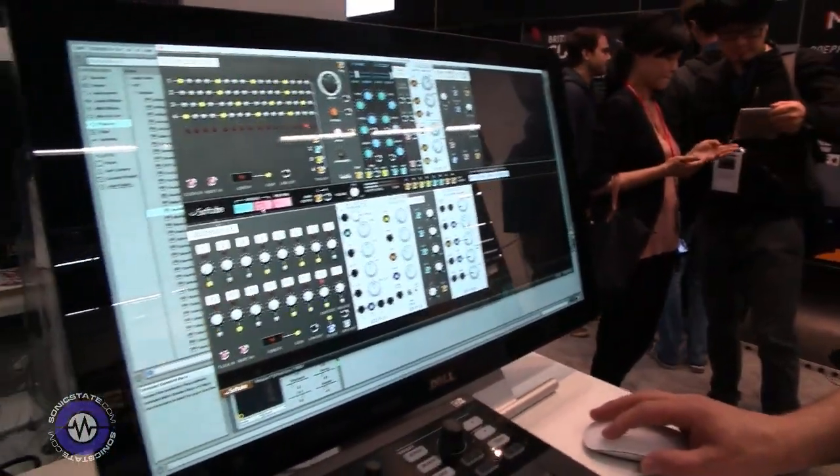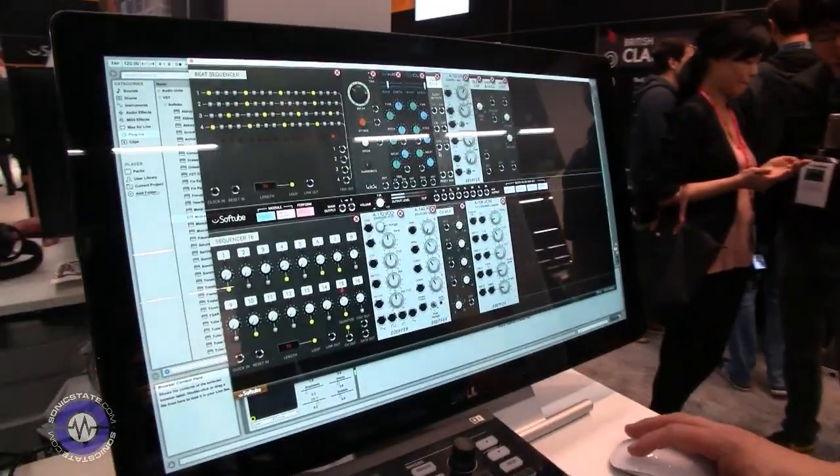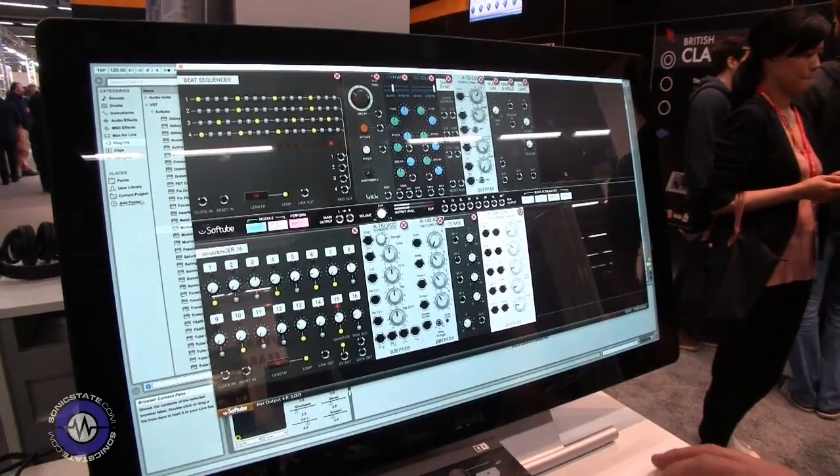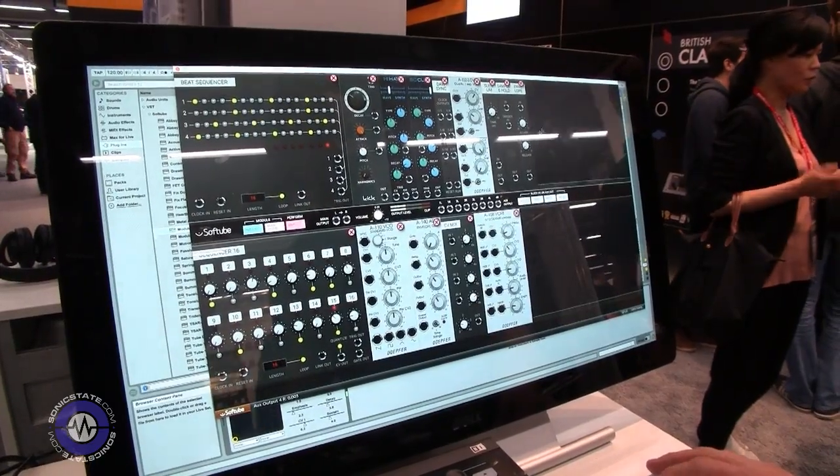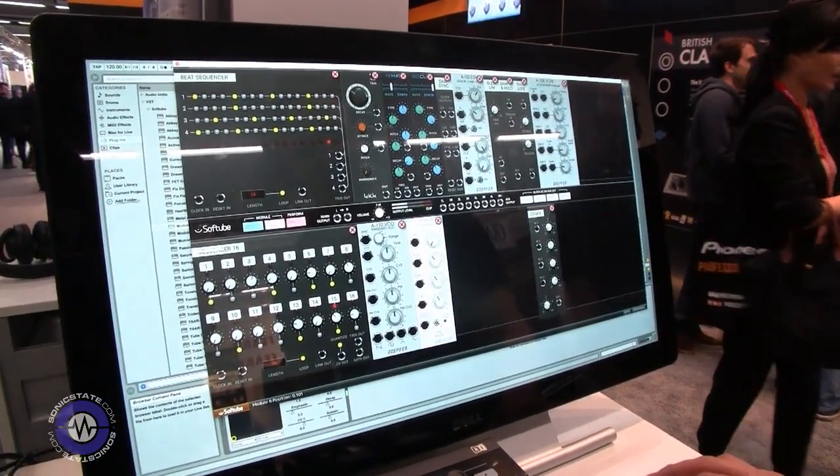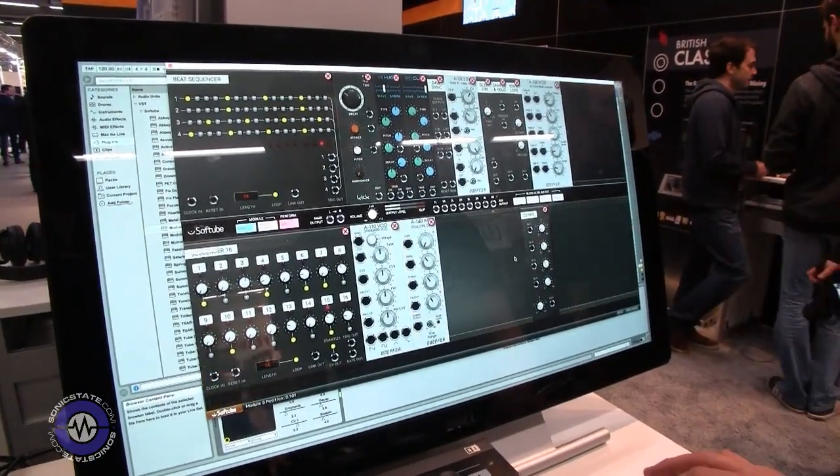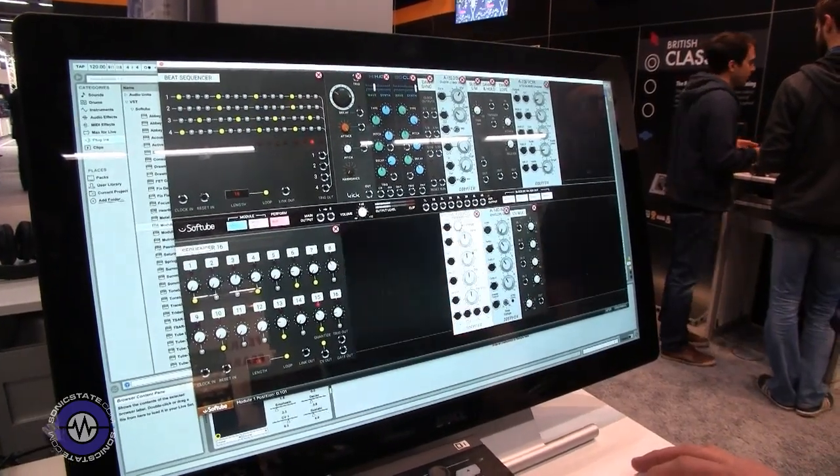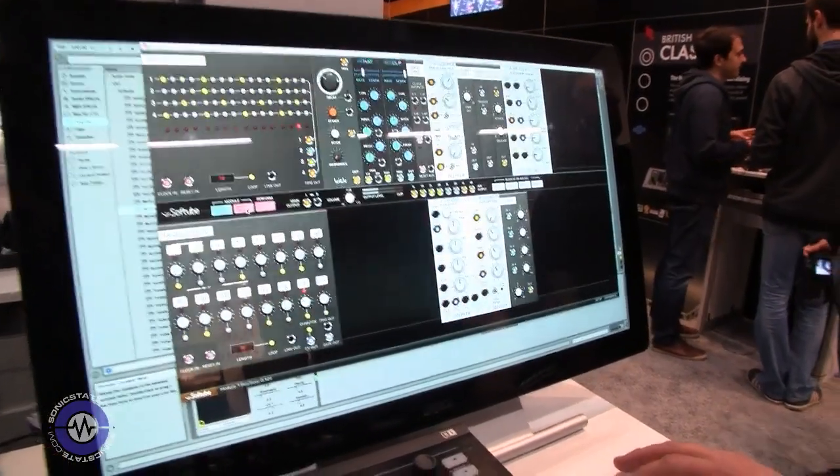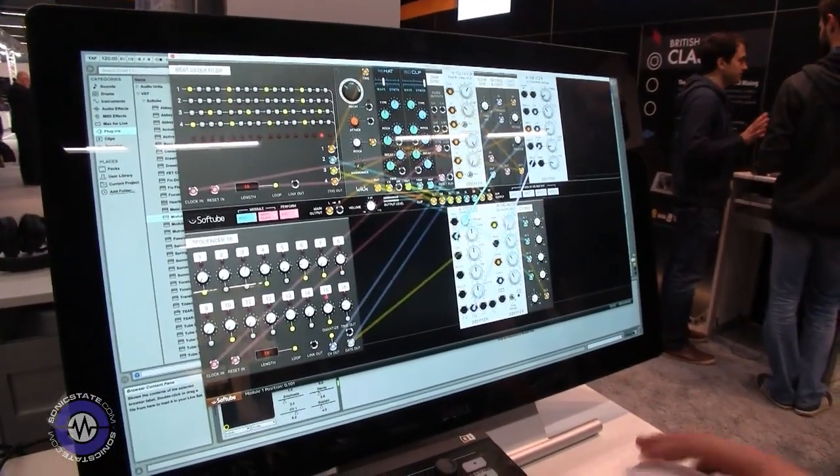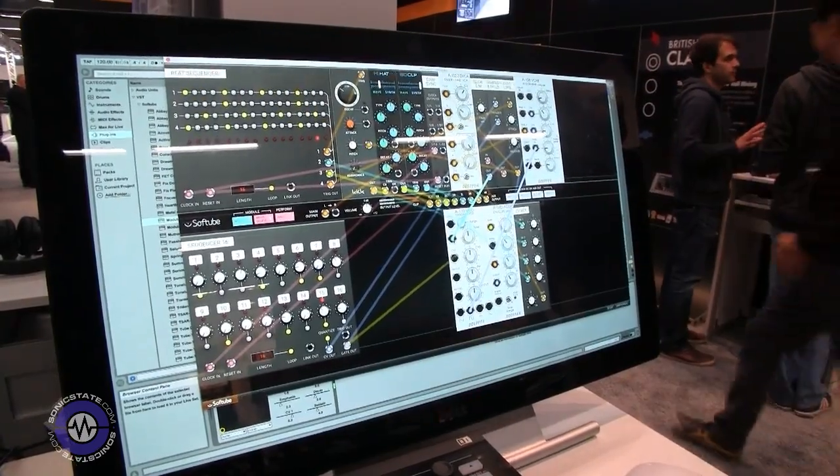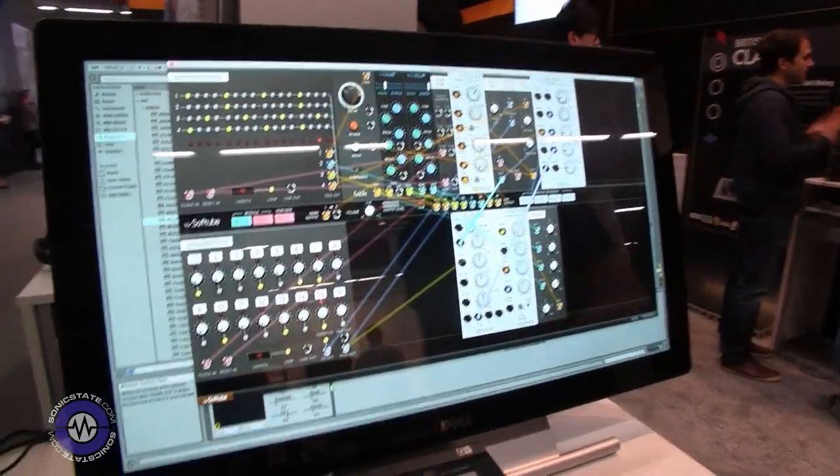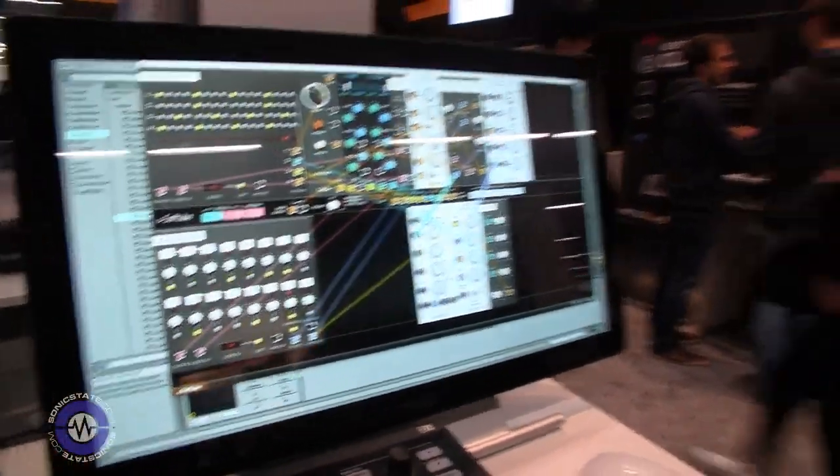And of course, you can organize your modules in your rack the way you want, just click and drag them around and it will retain all the patching. Excellent. Well, thank you very much. Okay. My pleasure. All right.